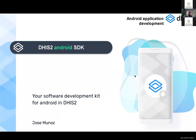My name is Jose Muñoz. I am the Android technical lead and I'm going to introduce what the Android SDK is, what we have so far, and what is coming in the future.